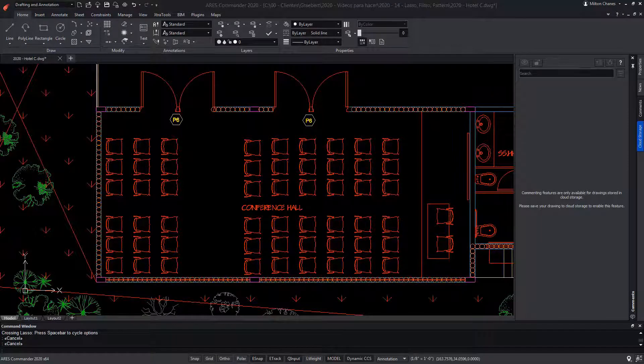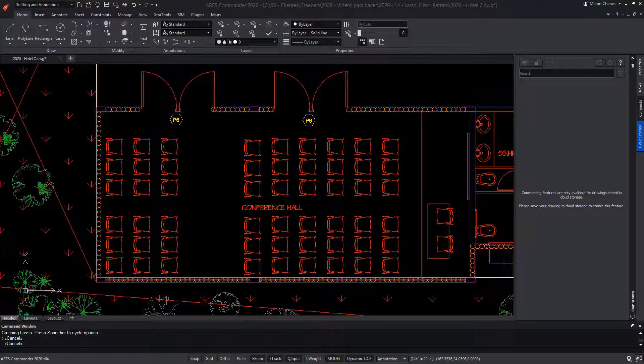ARIES Commander offers us tools that will allow us to quickly and easily make a selection of entities in a drawing.